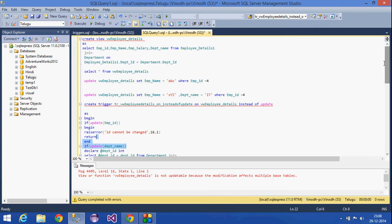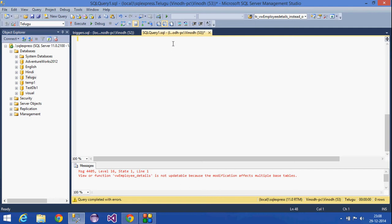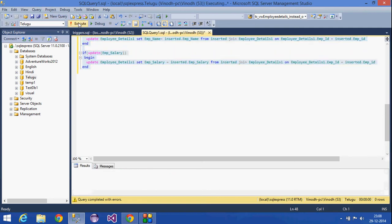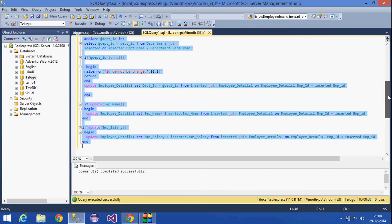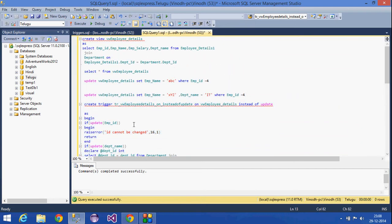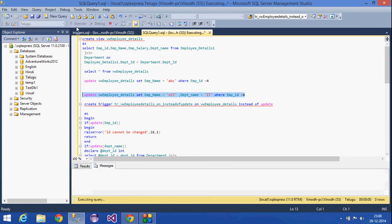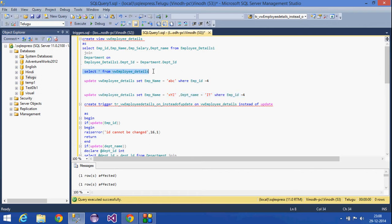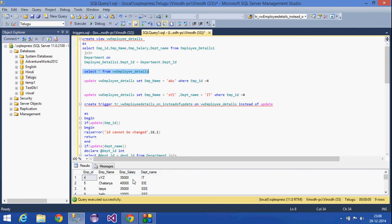Now I am going to create this trigger. The trigger has been created. If I try to update the view now, the update statement is successfully executed — the INSTEAD OF UPDATE trigger was fired. We can see the department ID and department name have been changed correctly. This is the DML INSTEAD OF UPDATE trigger.